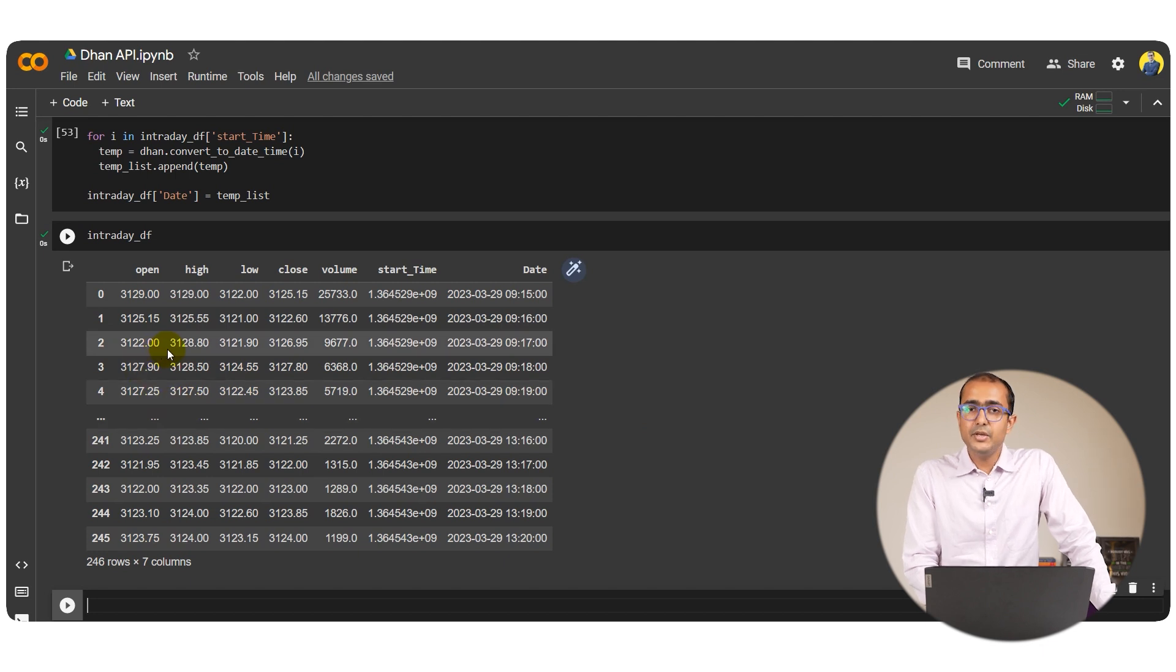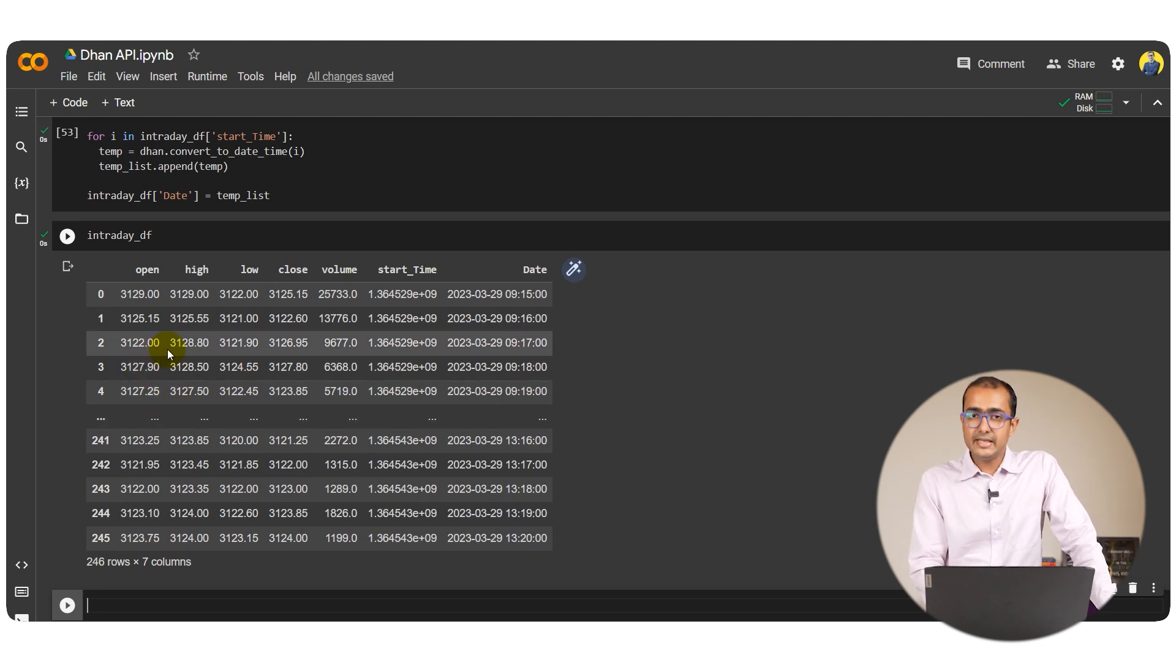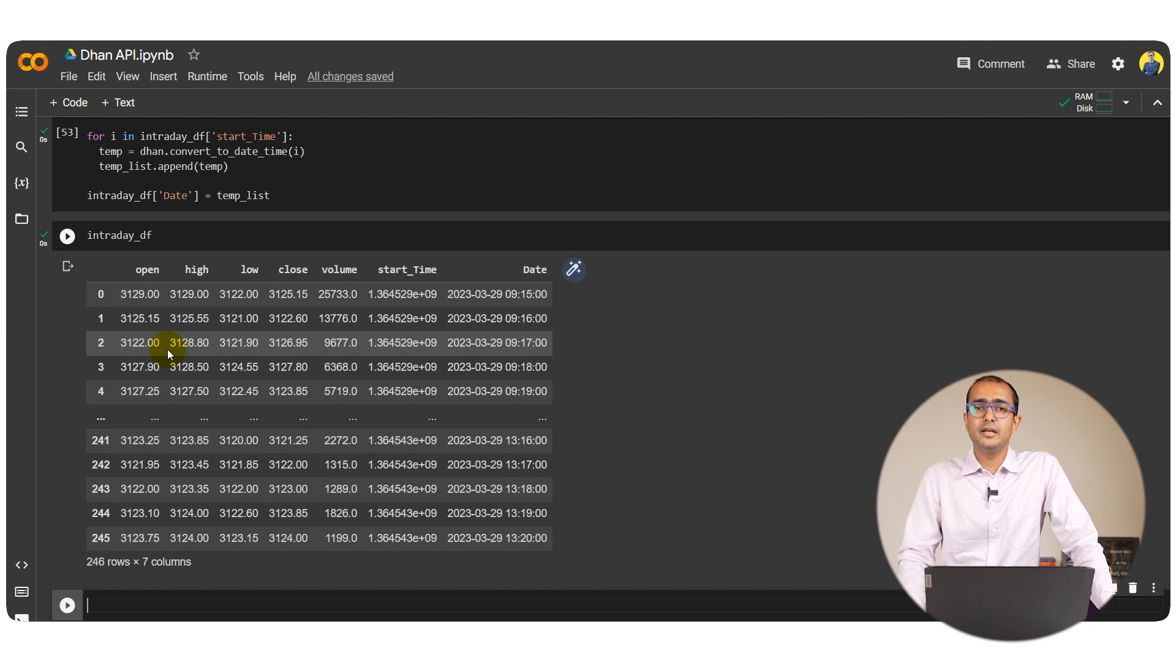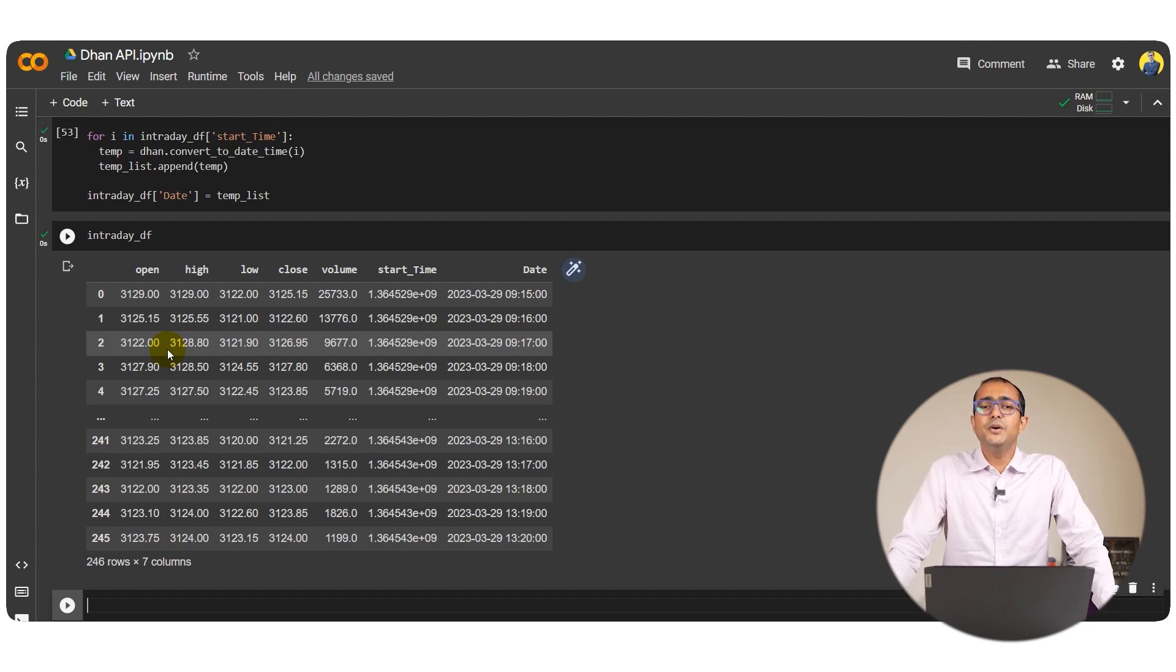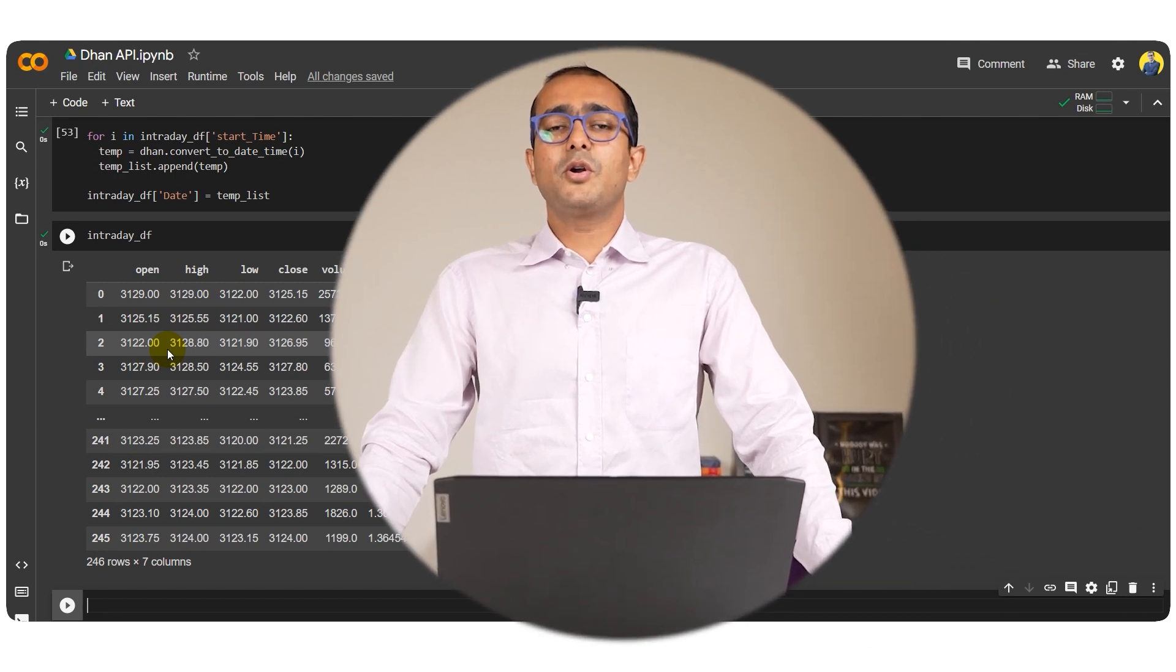These candles can be used for doing further technical analysis which will be used in a couple of strategies that we'll be making in the next video. In the next video I will talk about making some basic strategies using this particular data frame. As I mentioned this is the candlesticks data that will be referred while making all the different trading strategies.